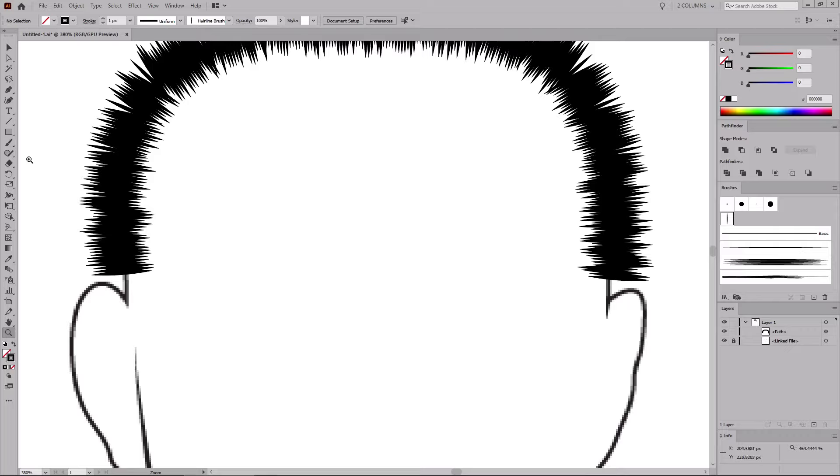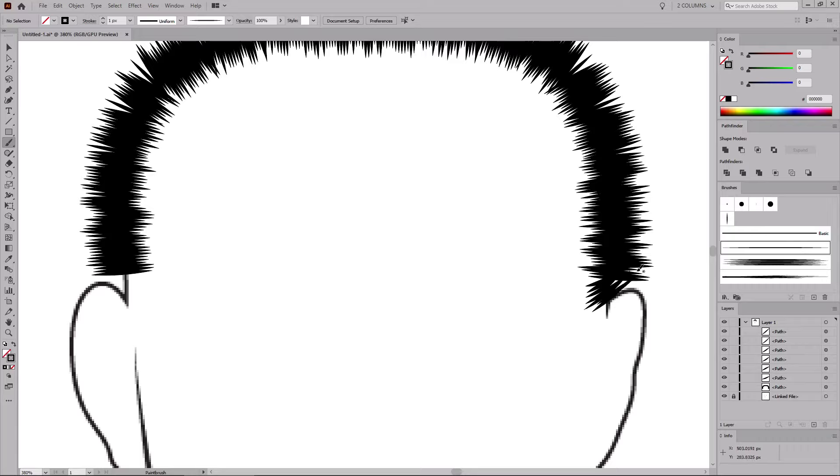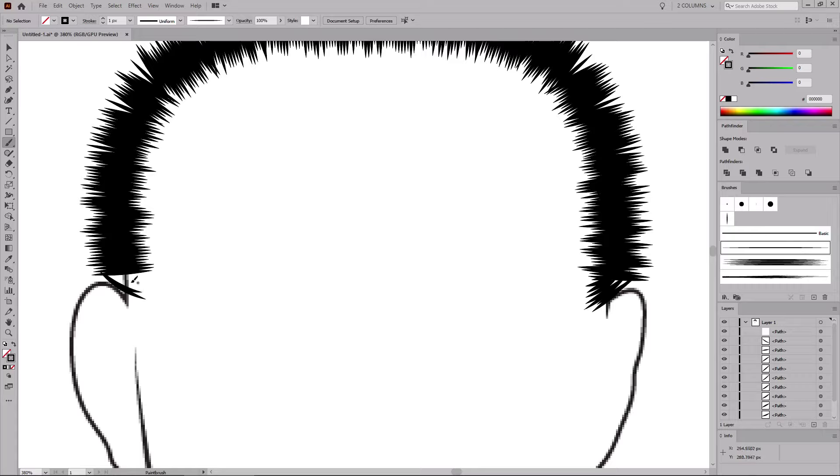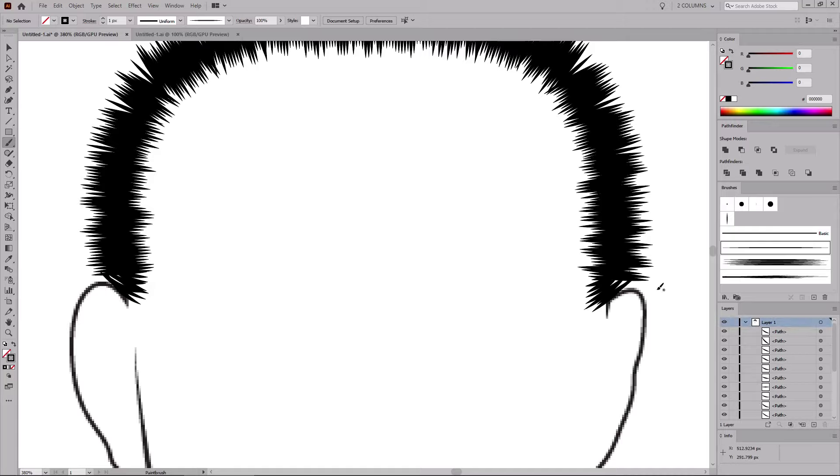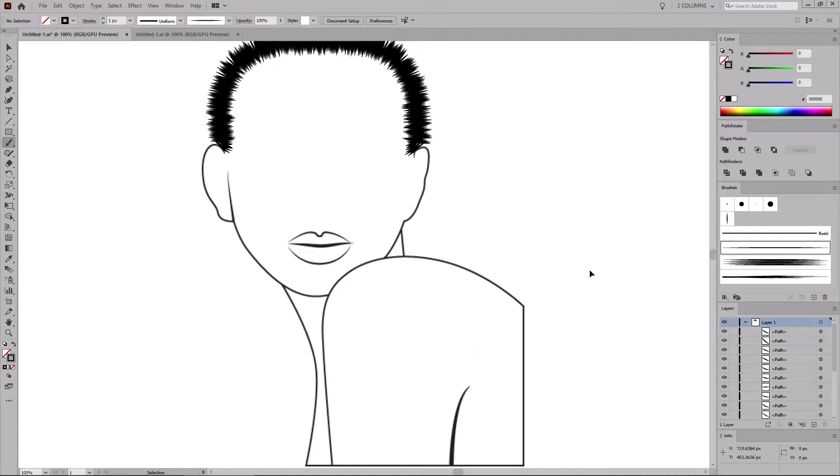Now select the paintbrush tool from your toolbar and your tapered brush from the brushes panel. And let's add some hair to merge the sideburns into the hairline. Let's do the same for the left sideburn. And once you're done, you can zoom out.